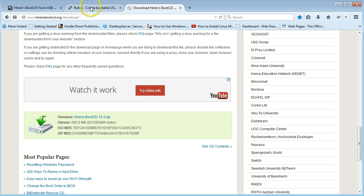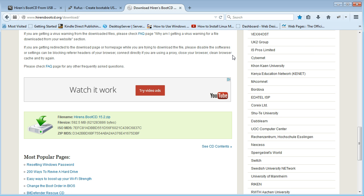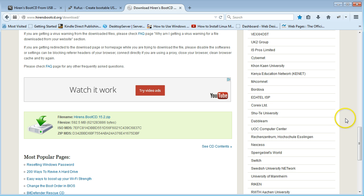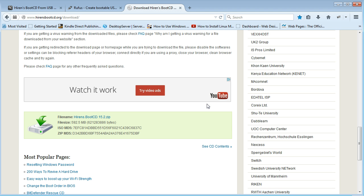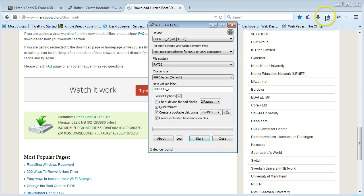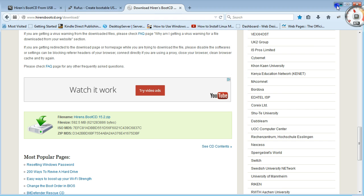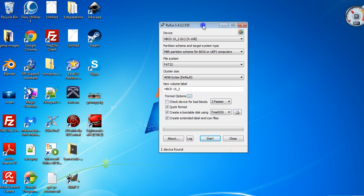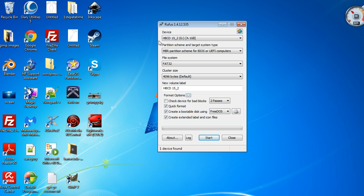Once you have Rufus and Hiren's, go to your downloads and launch Rufus. I'm just going to say run. I'm going to say no for the moment—it'll still work fine.